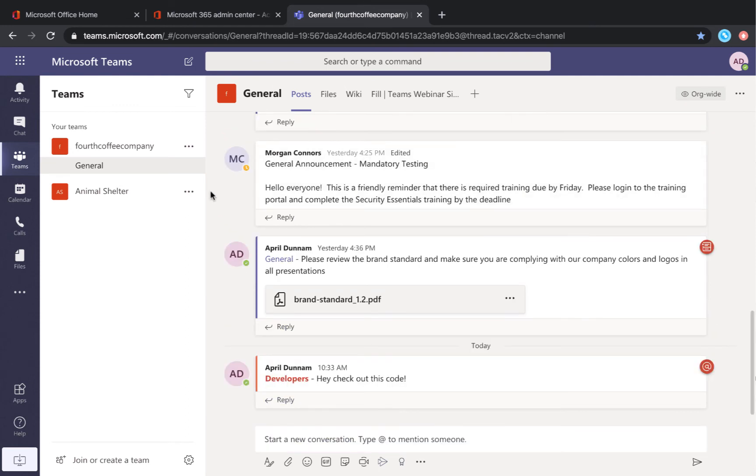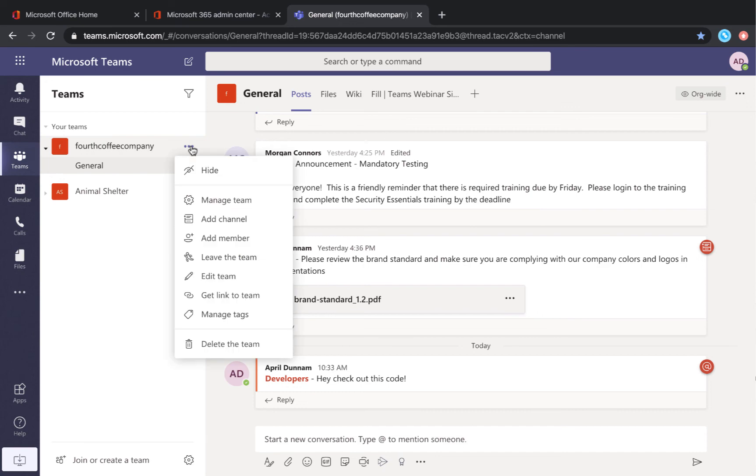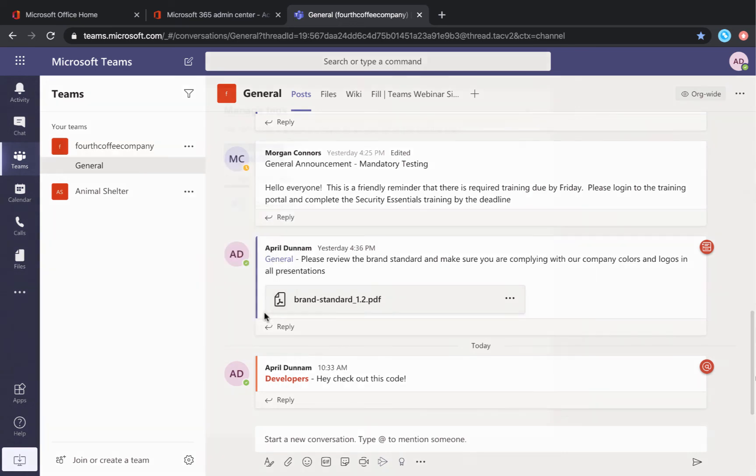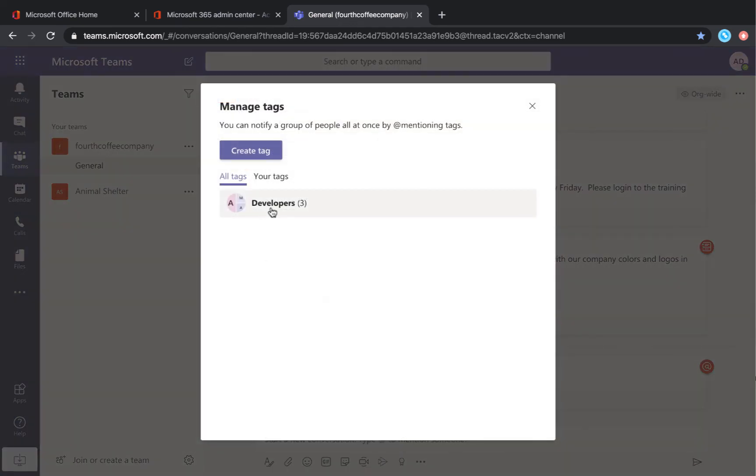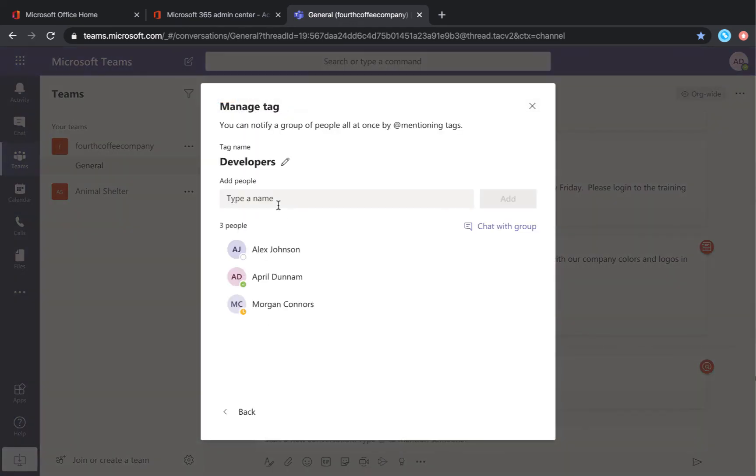To manage tags, just click the dots, go to manage tags, click into the tag that you want to manage, and here you could add more people, change the name, or even start a chat with this particular group of people.